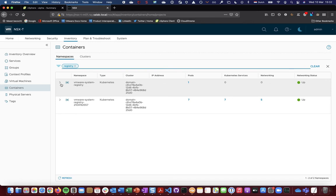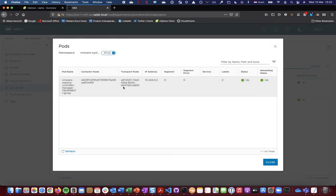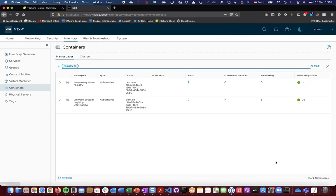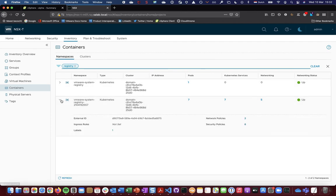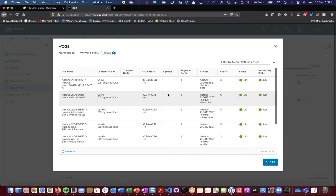So there are two namespaces being created. First of all, a sort of system namespace for the Harbor registry which just consists of a single controller manager pod. And then the namespace consisting of the actual Harbor application which consists of seven pods at the moment.